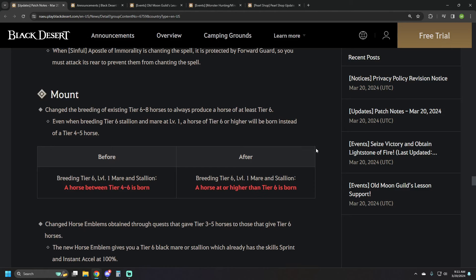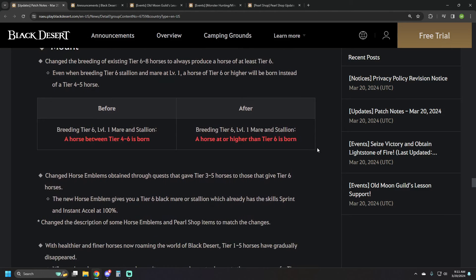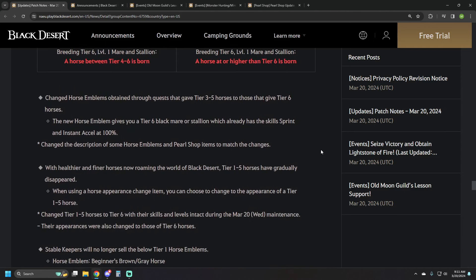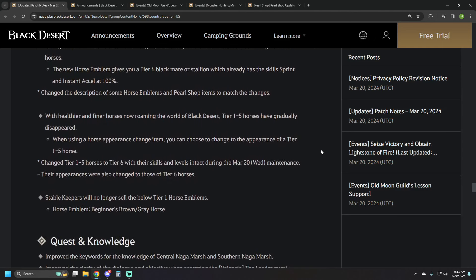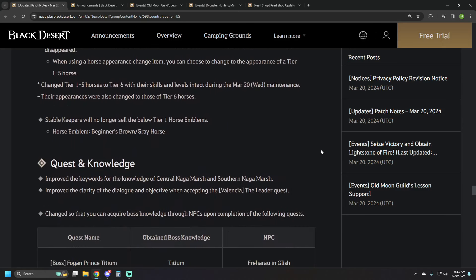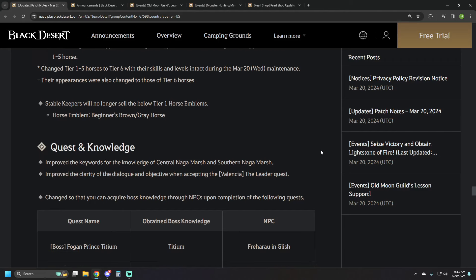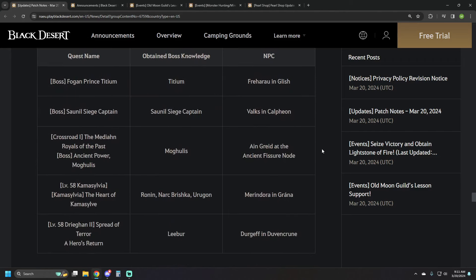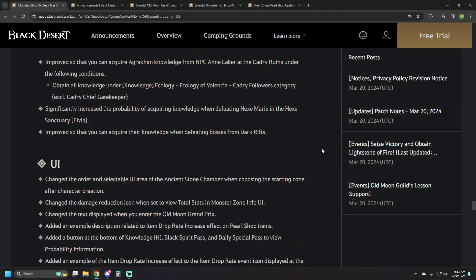Mount updates. Essentially, tiers 1 through 5 have been removed from the game functionally. Breeding any set amount of horses from 6 or up is always going to yield at base a 6. The shortest way of looking is we've implemented the baseline horse to just be T6, which makes sense since catching a wild horse is T6 these days.